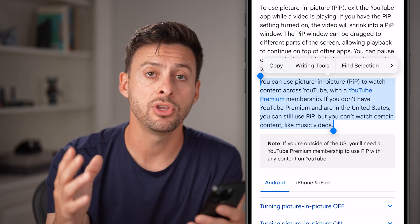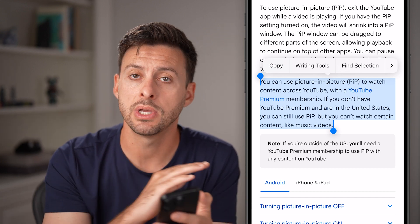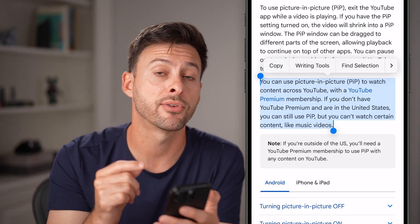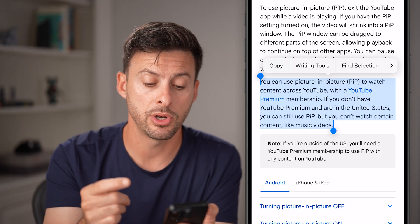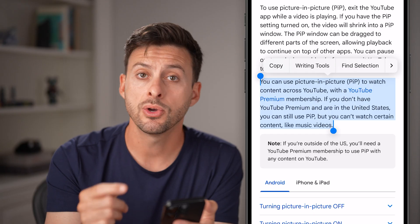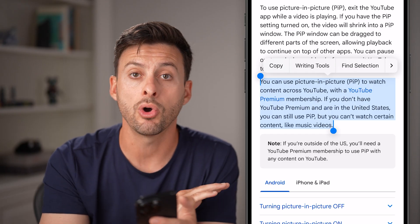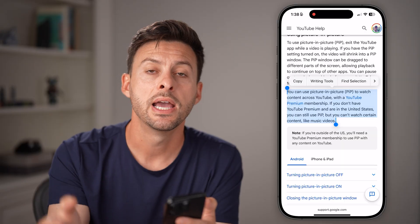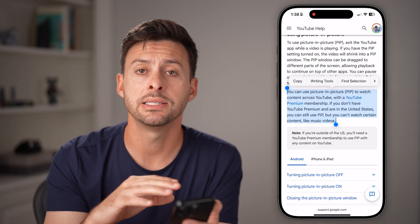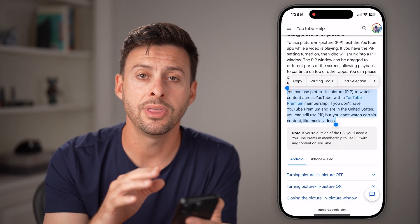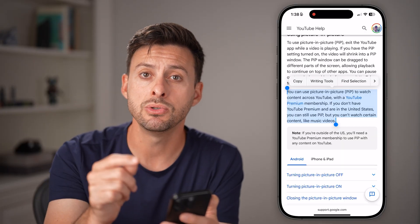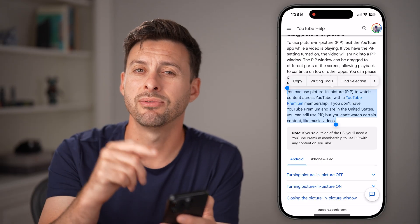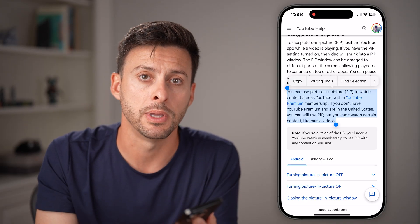However, if you're outside of the United States, you cannot do picture in picture — you have to pay for YouTube Premium to be able to do this. So if you're outside of the United States, you always need YouTube Premium to get this feature. If you're in the United States, you can do it with everything except music; for music, you have to get YouTube Premium.